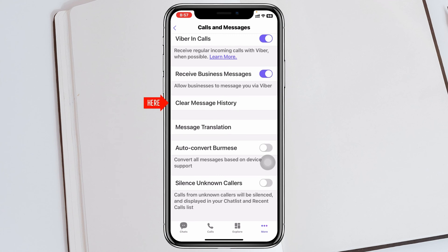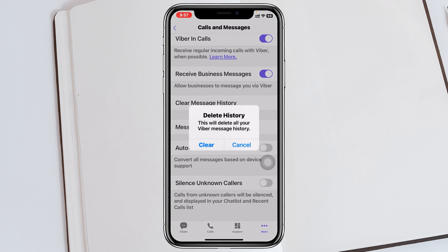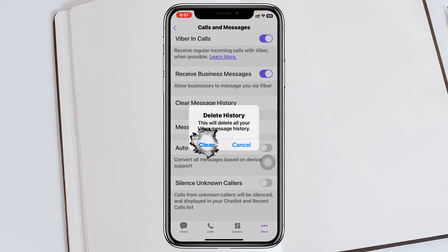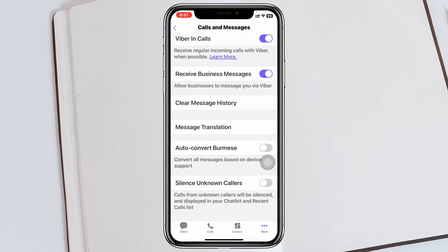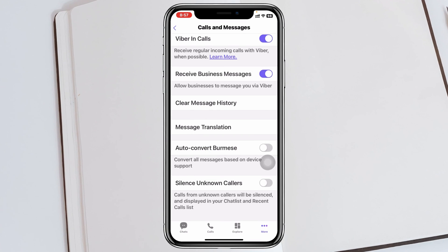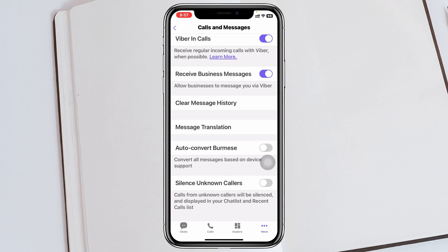Inside 'Calls and Messages,' you'll see 'Clear Message History' — tap on that. It will say 'This will delete all your Viber message history,' so make sure you want to proceed. Then go ahead and tap 'Clear.' Once you do that, all your message history will be deleted and cleared from the Viber app.